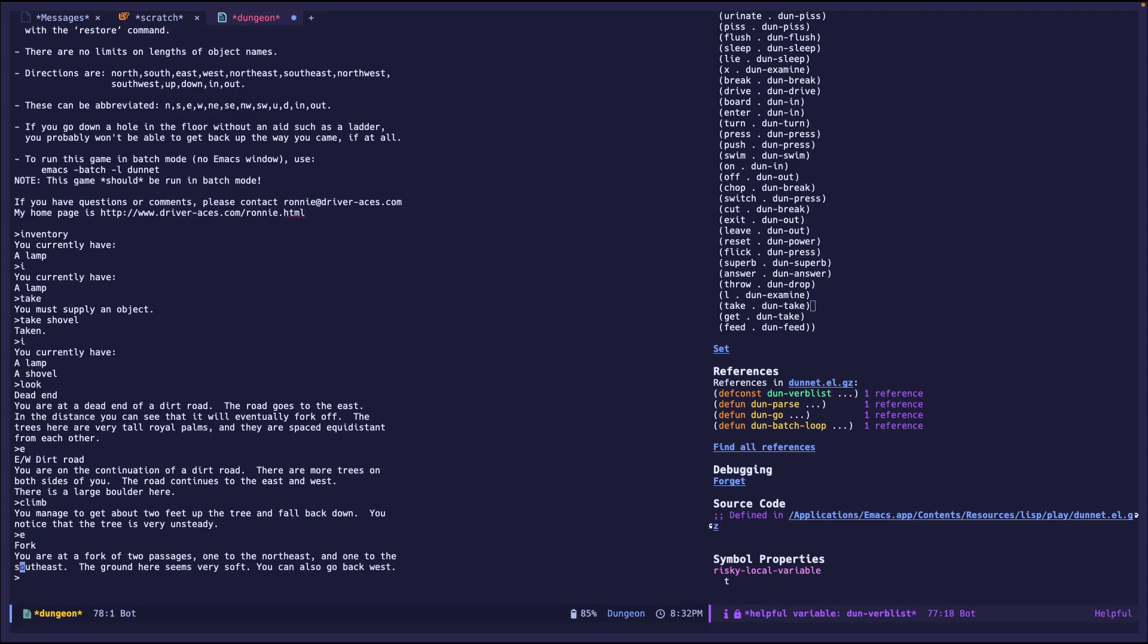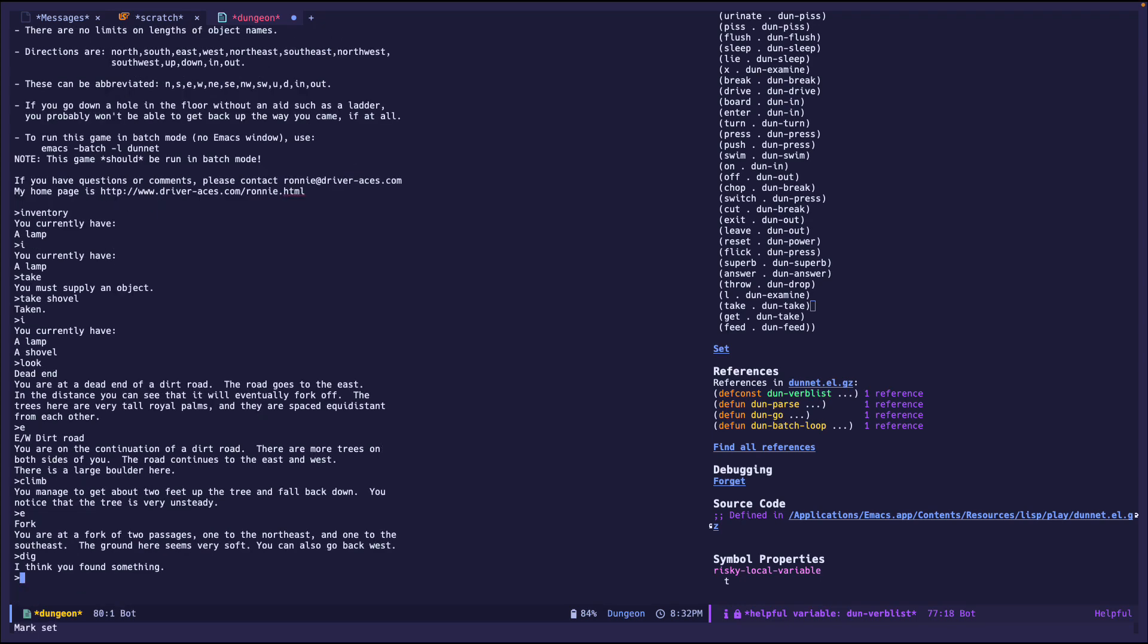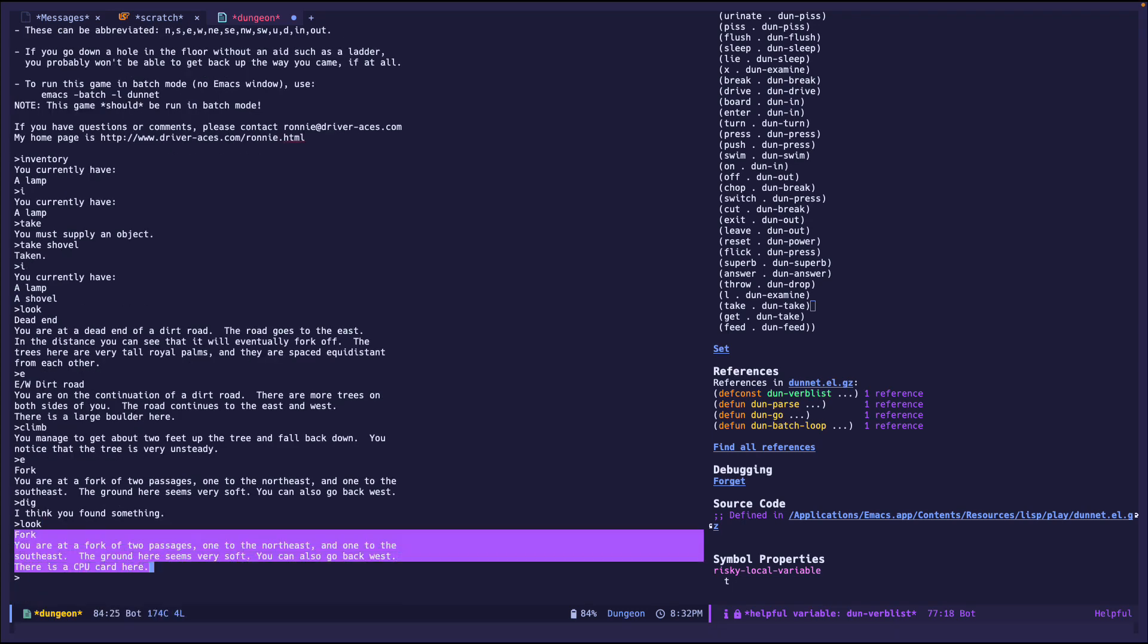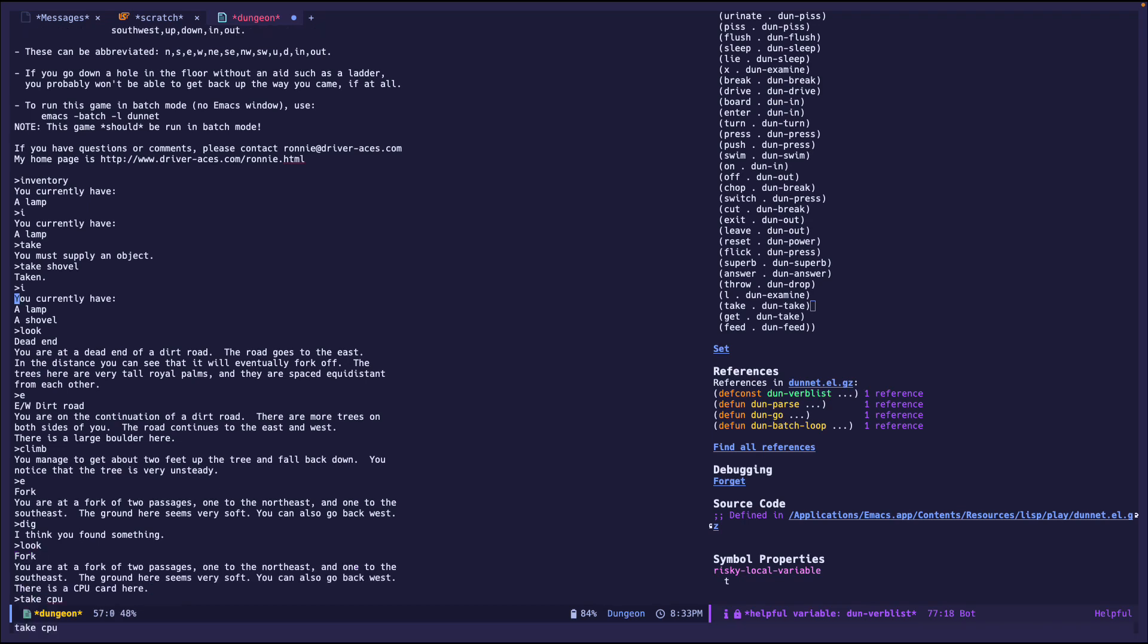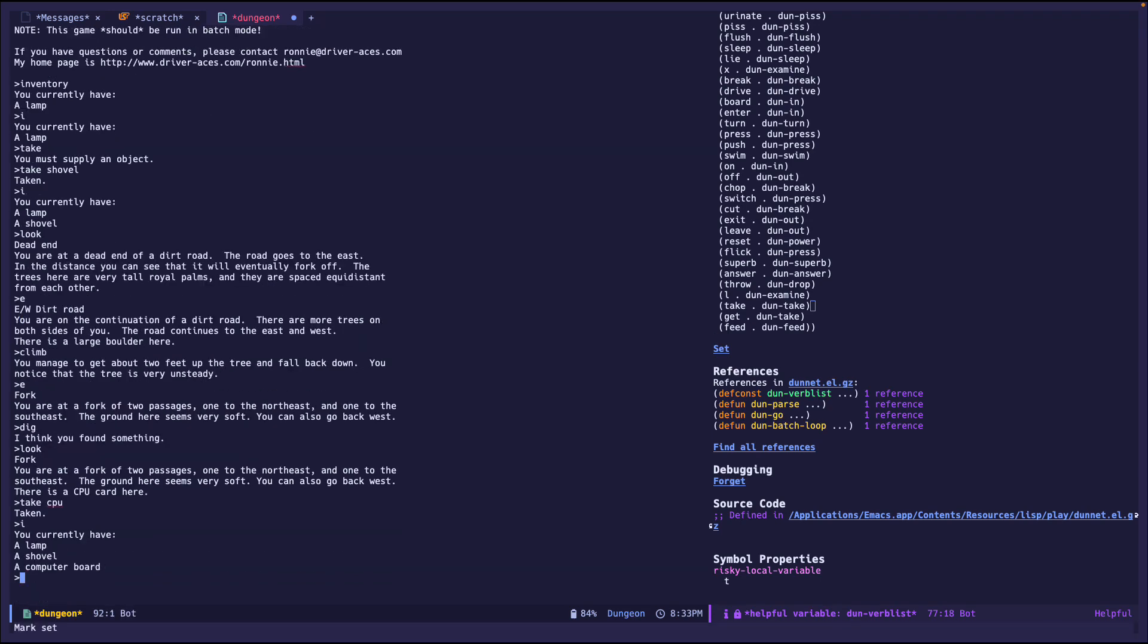Okay, there's a fork. And the ground here seems very soft. Hmm, that sounds interesting. Maybe I can dig. I think you found something interesting. Now, here's where I got a little stuck. I'm like, I'm not sure what to do. So I just typed in look to see if anything changed. And it looks like it repeats the same information. But at the end, you can see that it says there is a CPU card, which is an odd thing to find. So I'll just do take CPU. And it looks like it's taken. And if I just do I for inventory, it looks like I have a computer board now. So that's pretty cool.